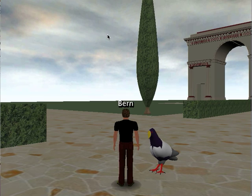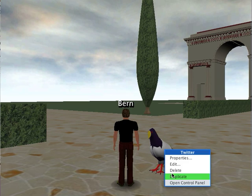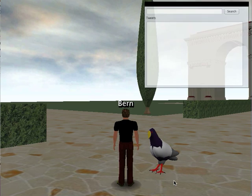I thought I'd bring you up to date on the work that I've been doing with the Twitter viewer. You'll see that there's no longer a list widget, but instead a 3D model of a bird. However, the list widget still exists, but it's now part of a control panel.